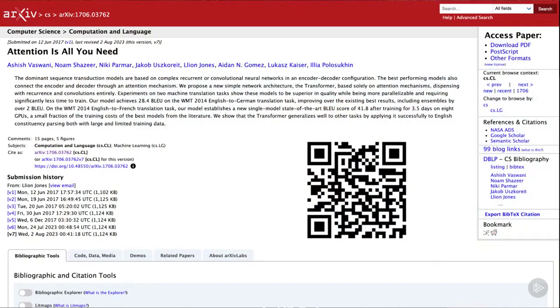GPT models are part of a broader category of models known as Transformers, which were introduced in a paper called 'Attention is All You Need' by Vaswani et al. in 2017.